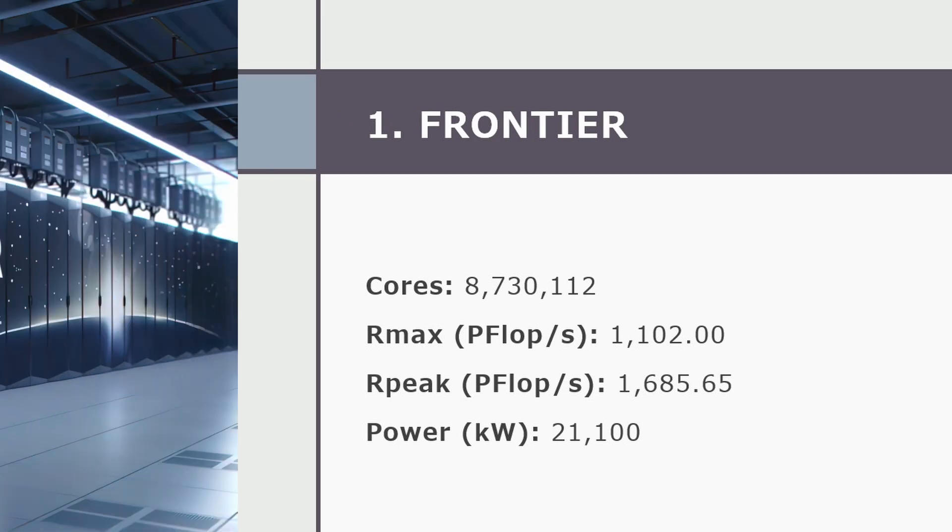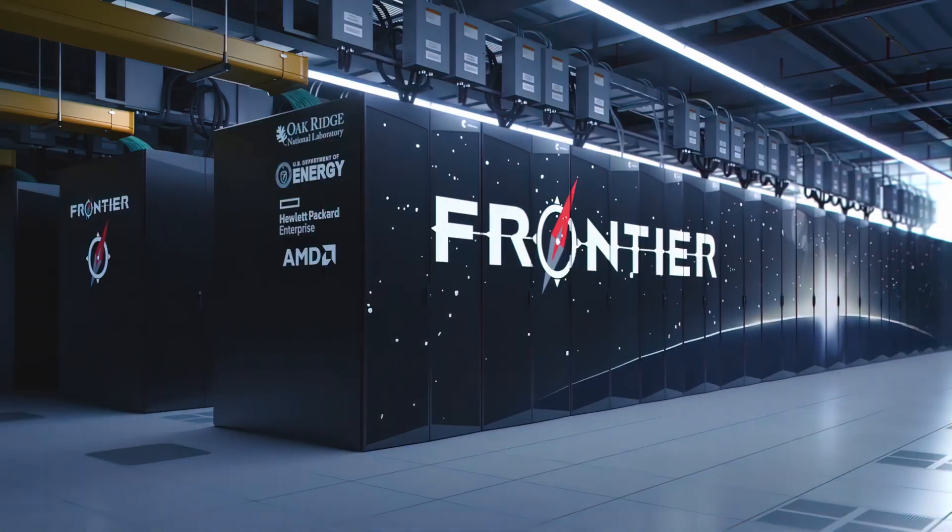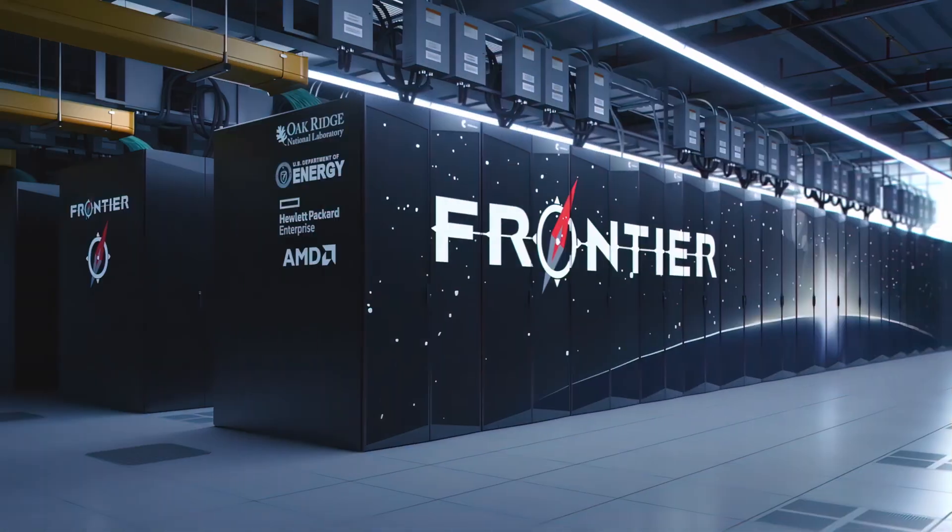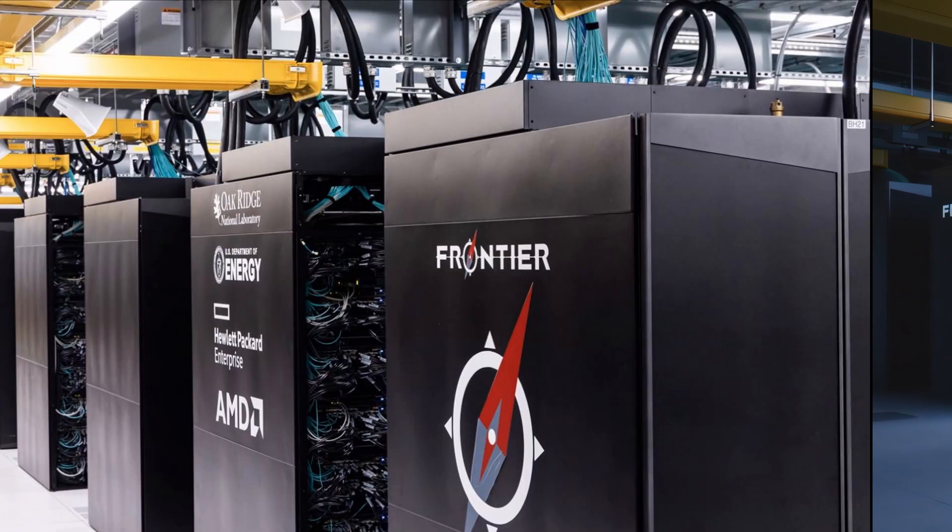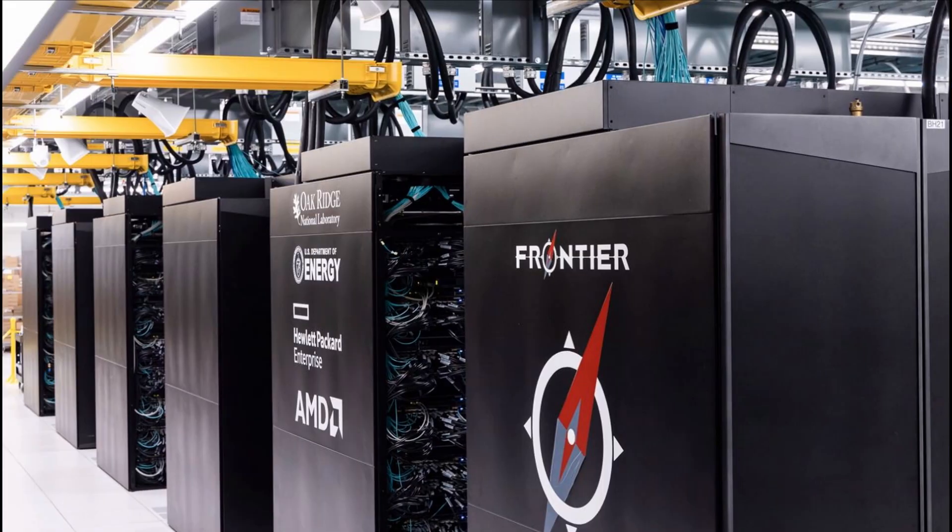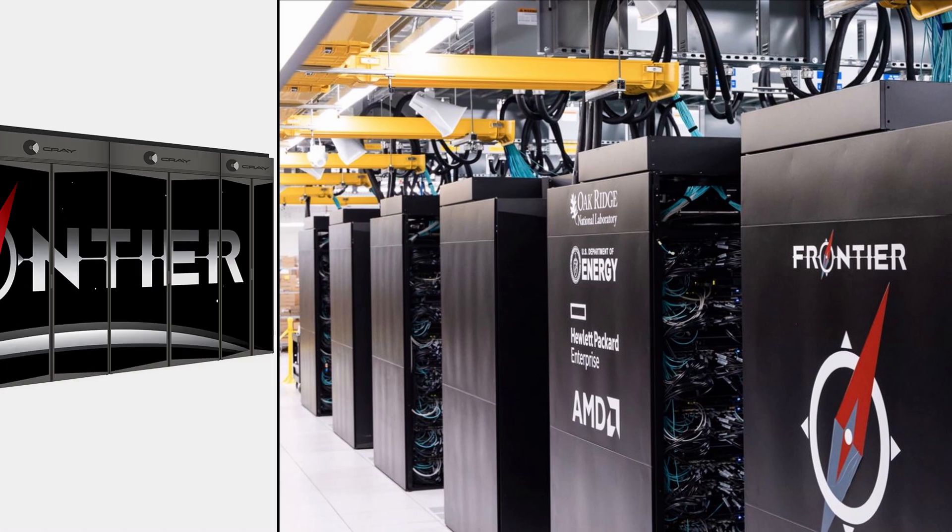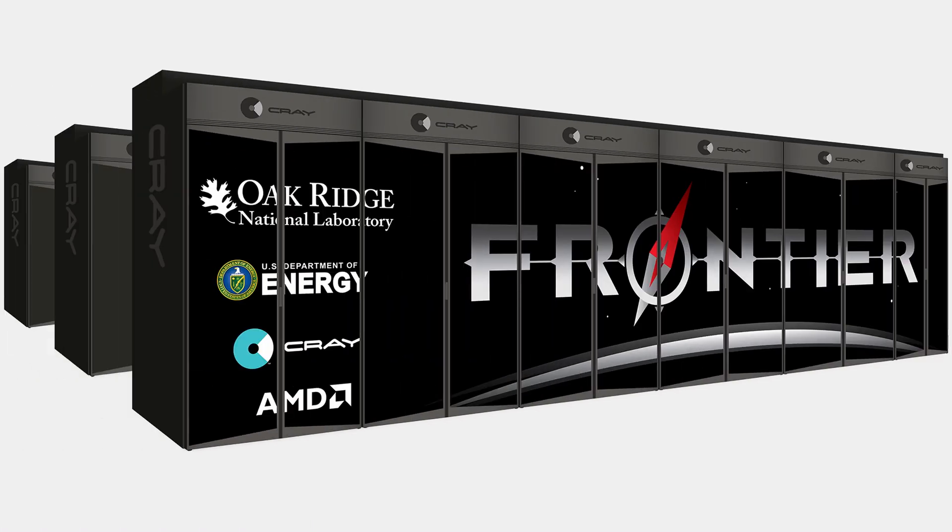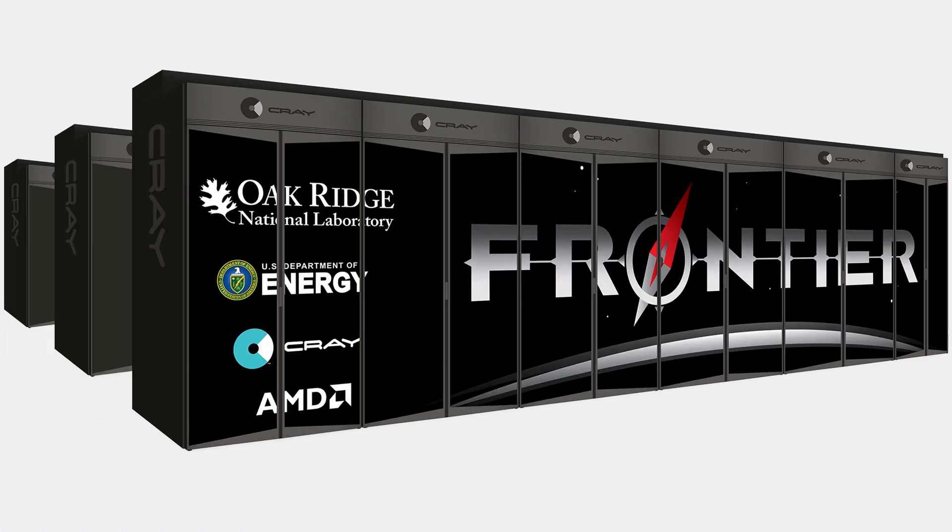Frontier is the number one system in the top 500. This HPE Cray-X system is the first US system with a peak performance exceeding 1 exaflop per second. It is currently being integrated and tested at the ORNL in Tennessee, USA, where it will be operated by the Department of Energy DOE.